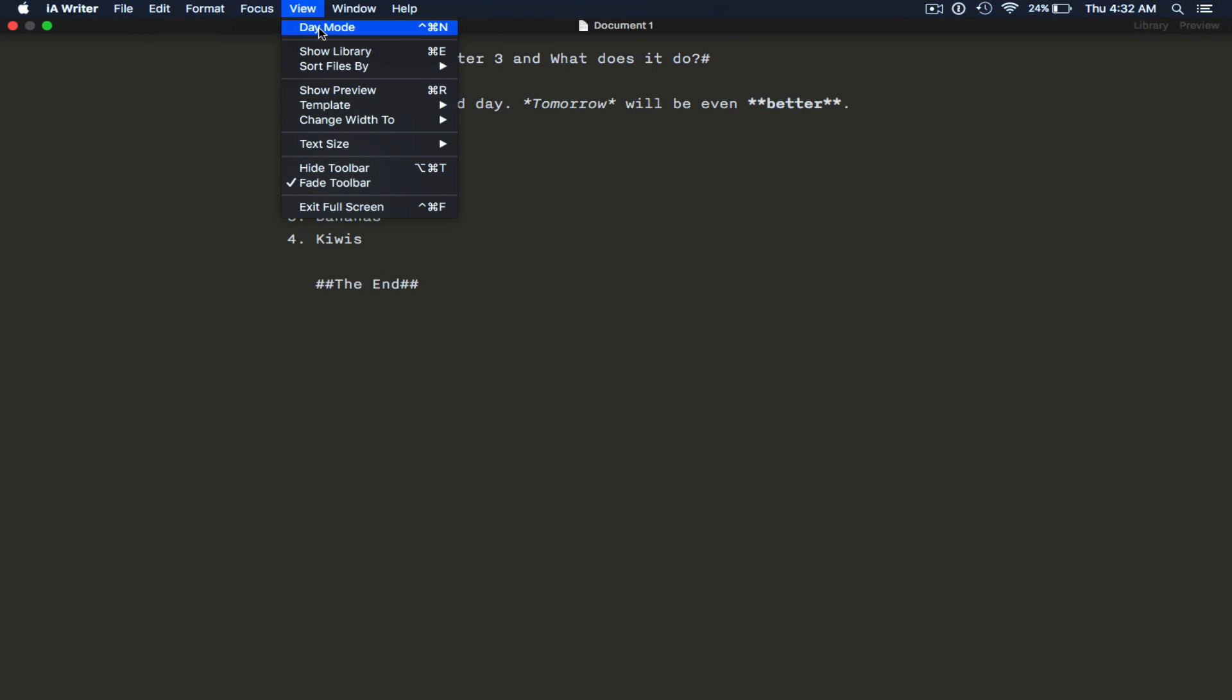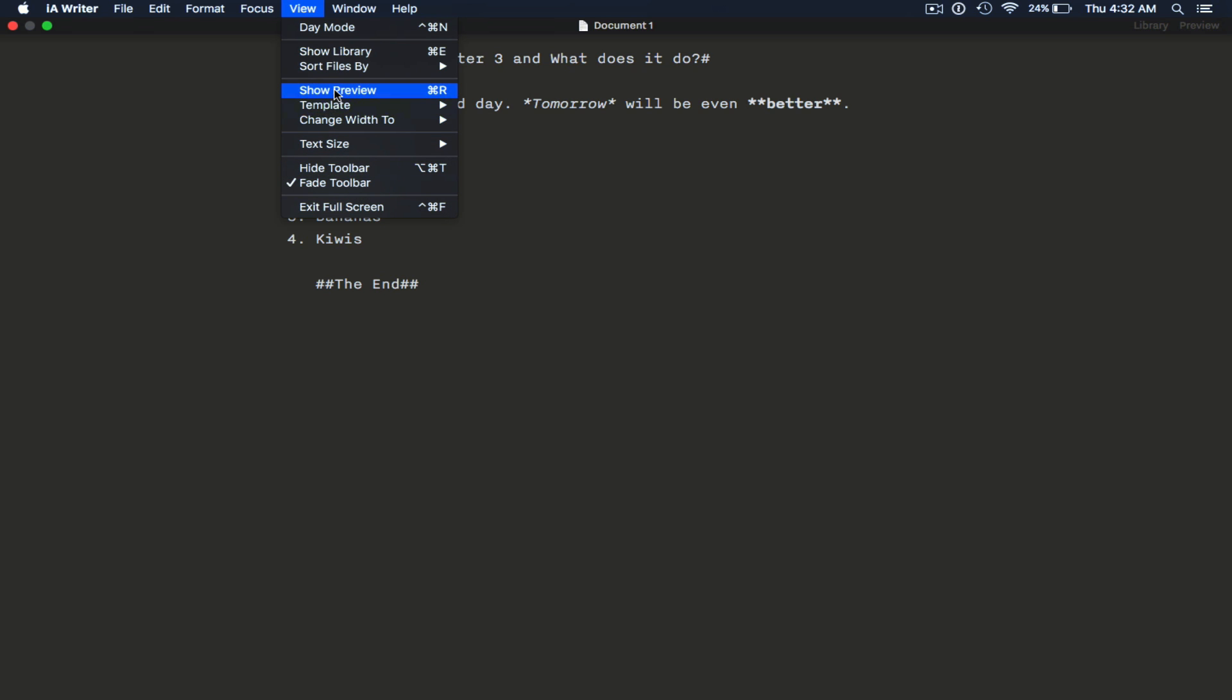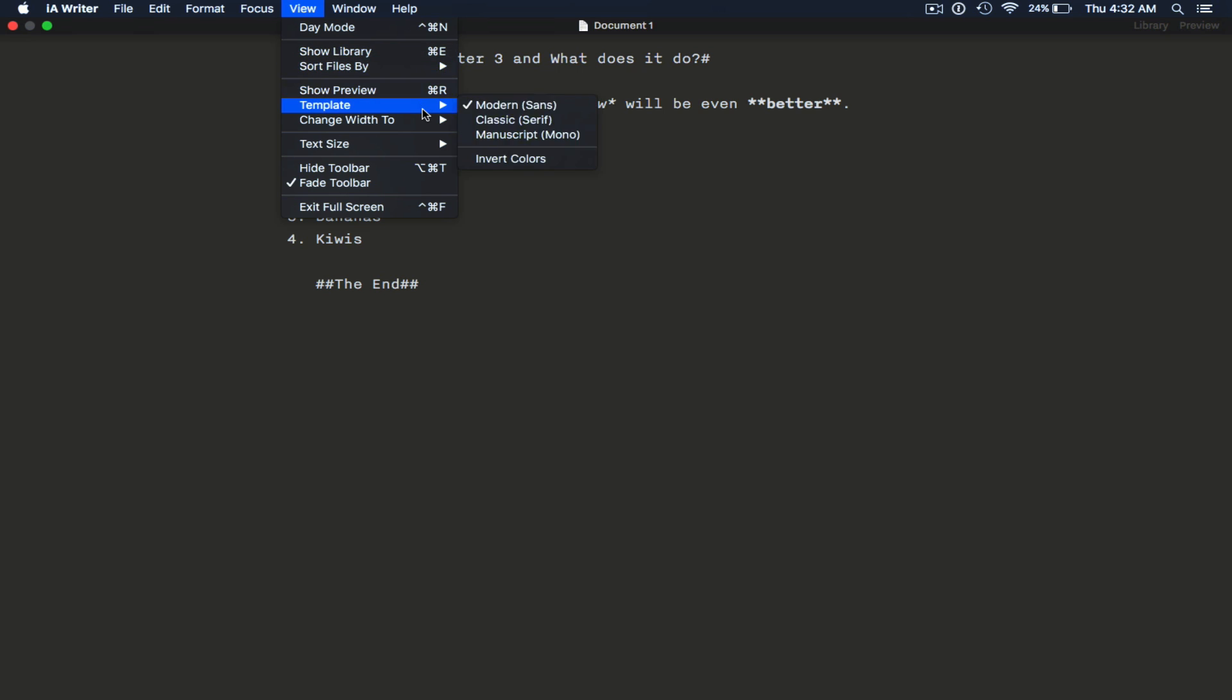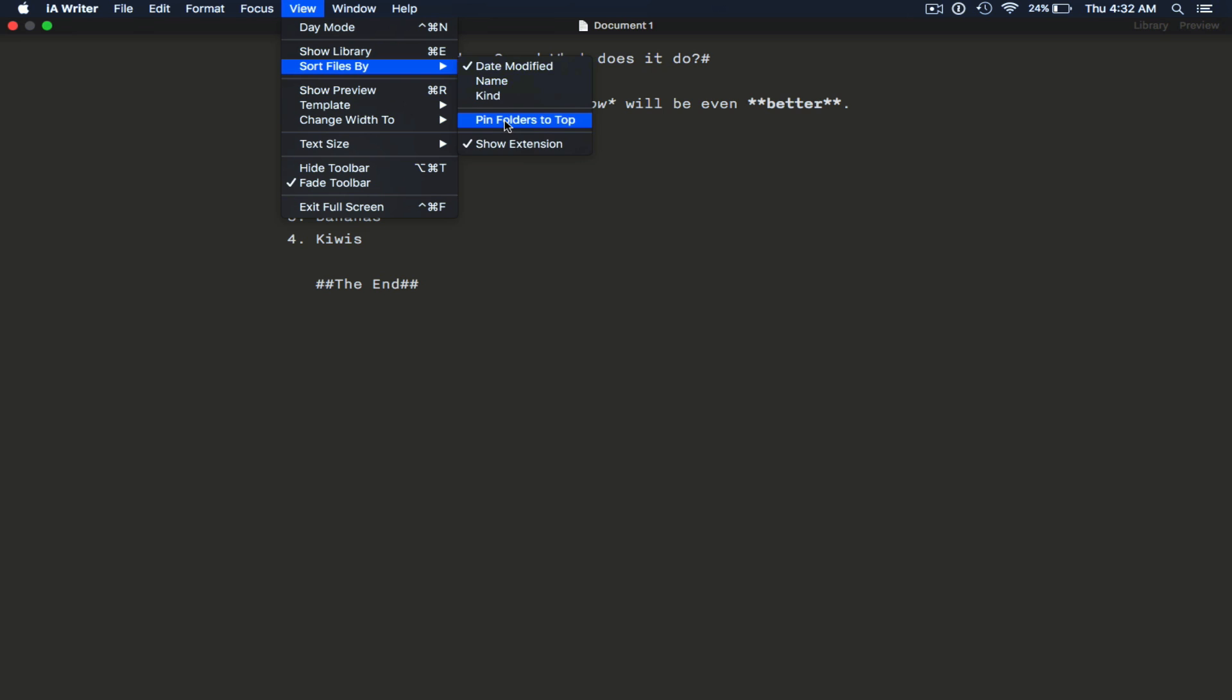View. You can do day mode or night mode. I'll actually show you that shortly. Fade the toolbar, hide the toolbar, show preview, templates which we went through. Change width, show library, and sort files by name, kind, date, etc.